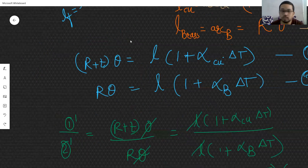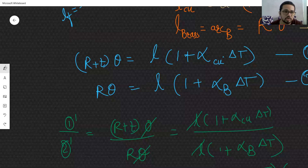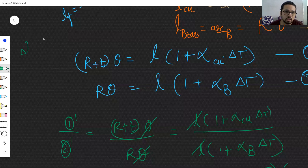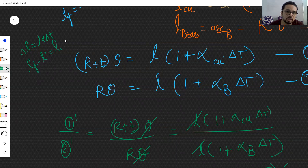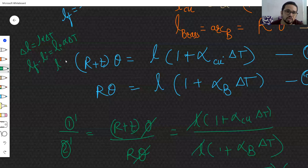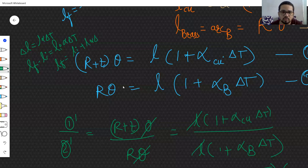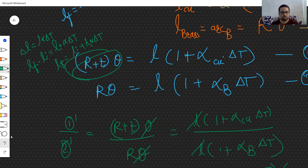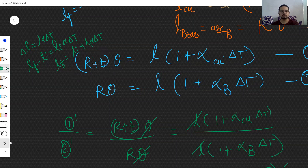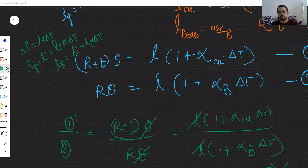After temperature increase, the final length is given by delta L = L · alpha · delta T, or L_final minus L_initial = L_initial · alpha · delta T, giving L_final = L_initial (1 + alpha · delta T). Therefore, equation 1: (R + t)·theta = L(1 + alpha_copper · delta T), and equation 2: R·theta = L(1 + alpha_brass · delta T).